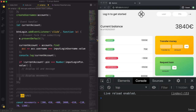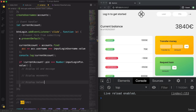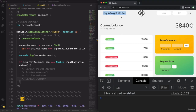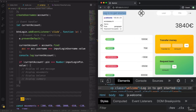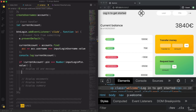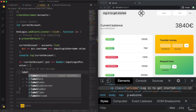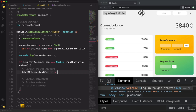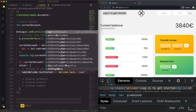So: displayMovements, displayBalance, displaySummary. Let's start with the welcome message. The element is a label called 'welcome'. So labelWelcome.textContent — and then we write 'Welcome back, ' followed by the first name of the person. We get the first name by taking currentAccount.owner, splitting it by space, and taking the first element — index zero.